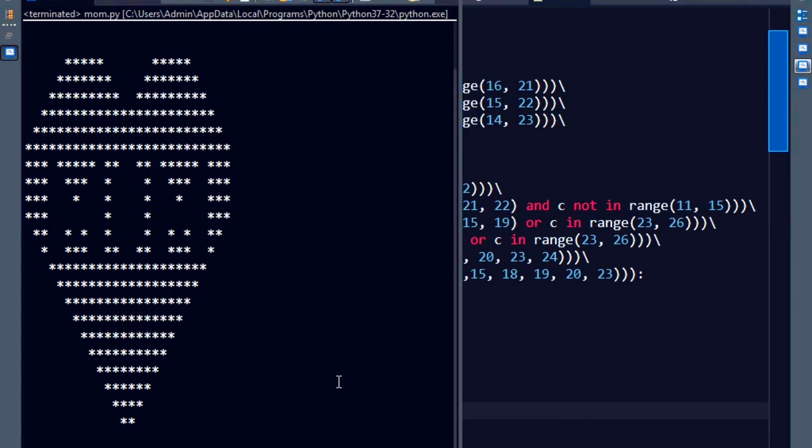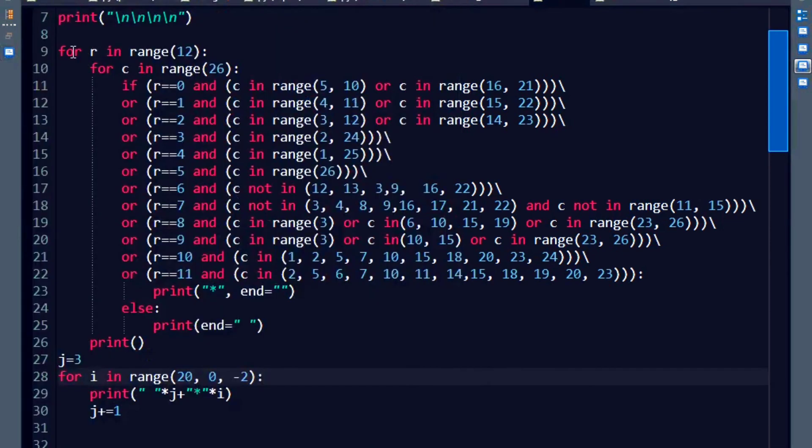I think this was pretty exciting and fun and I wanted to share this with y'all. Y'all can create many more designs like this and have fun. It basically builds your logic on using for loops and operators and conditional statements.